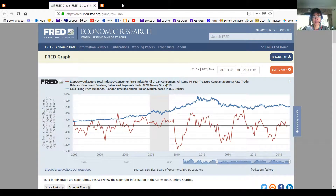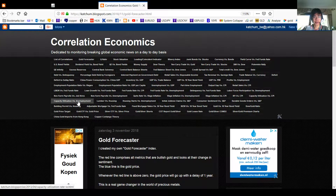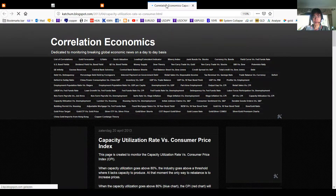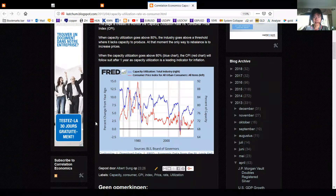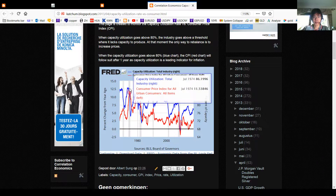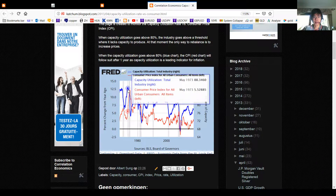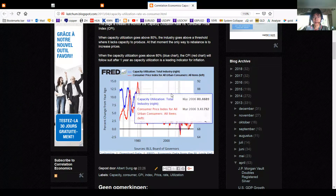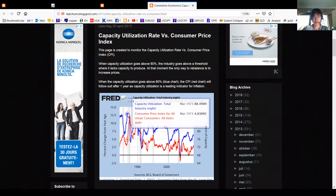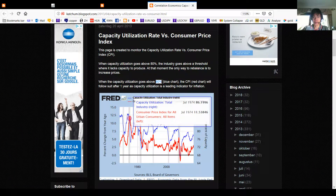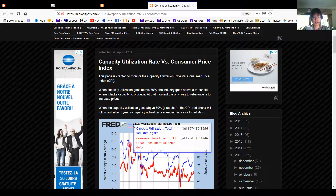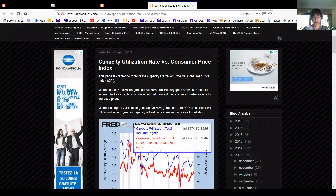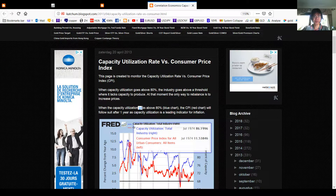Let's go through them one by one. Capacity utilization: as you can see here, the blue line is a leading indicator for prices. When capacity utilization goes up, consumer prices also go up — because when industrial capacity goes above 80%, producers cannot produce more, so they need to increase prices. This affects the overall price level, and as you know, gold is a very good way to defend against price inflation.